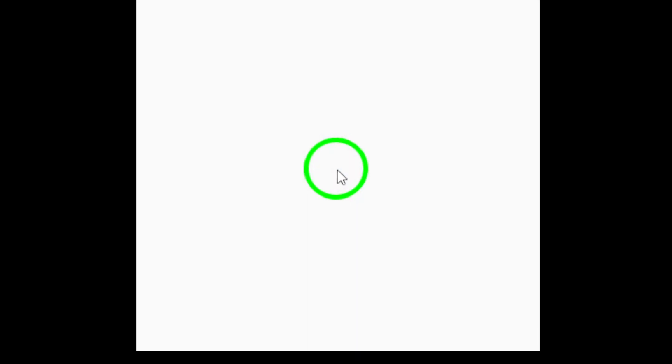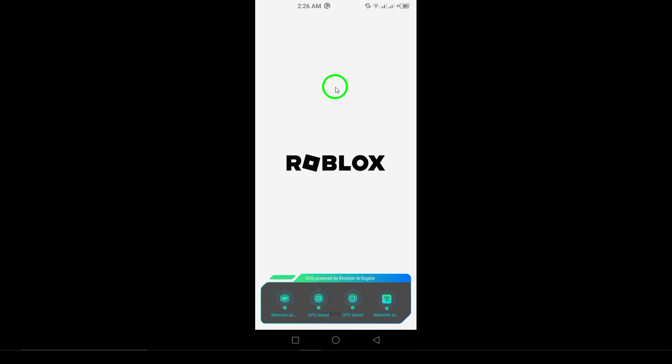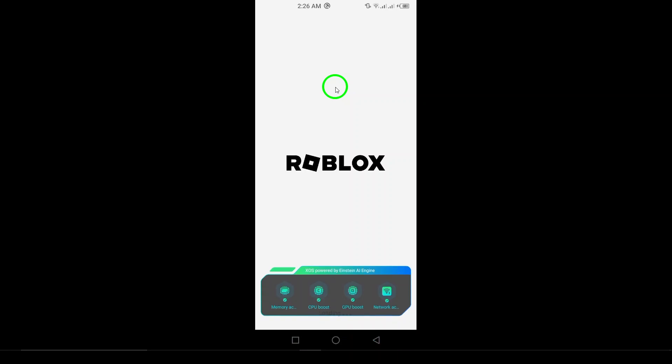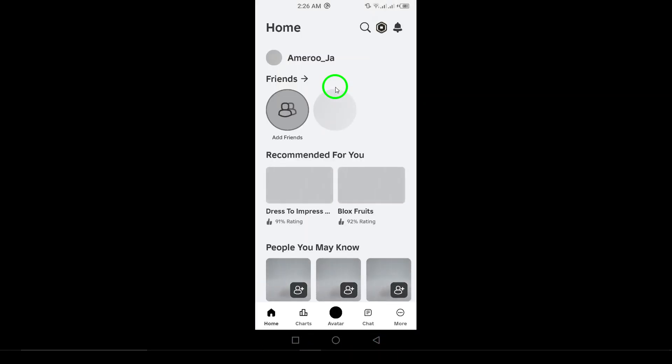First, open the Roblox app on your Android device. Make sure you're logged into your account so you can access all the features.